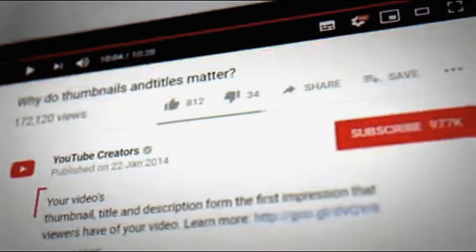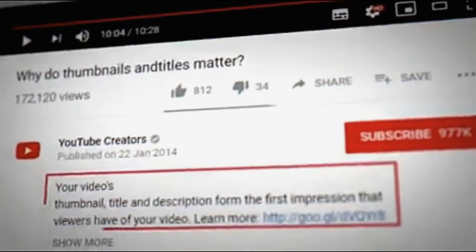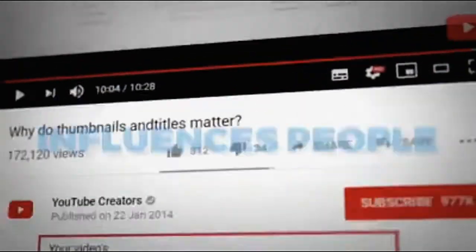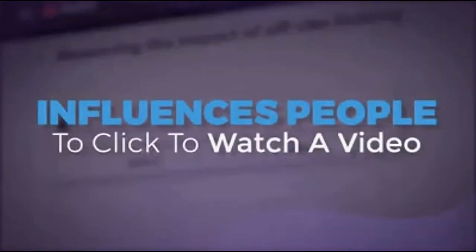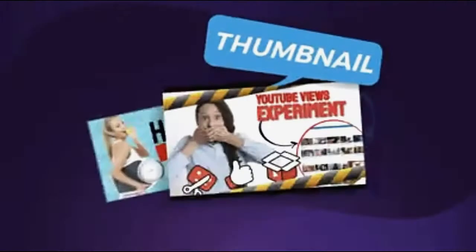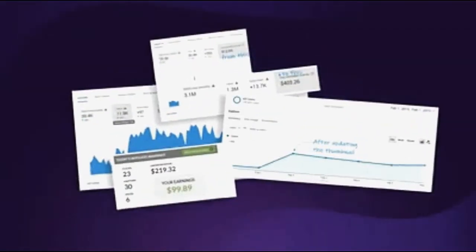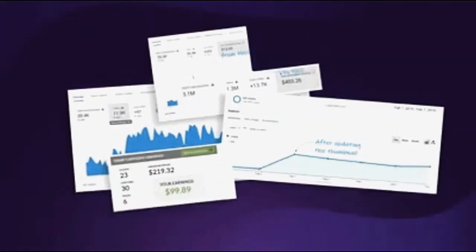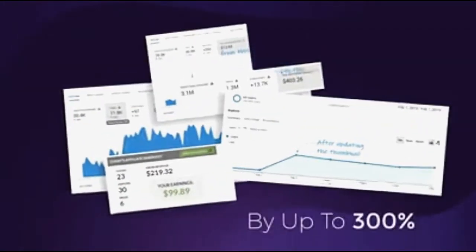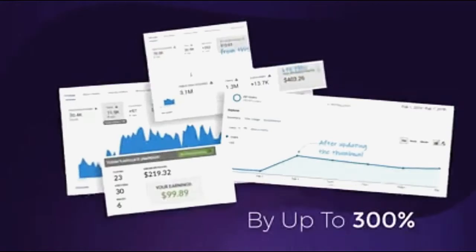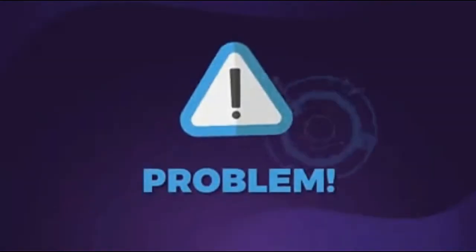According to YouTube, the number one factor that influences people to click to watch a video is the thumbnail, and our tests prove that a good thumbnail will increase your views and traffic by up to 300%.